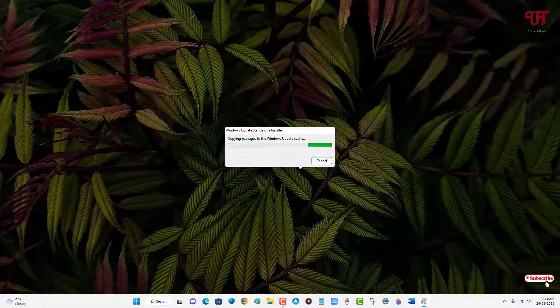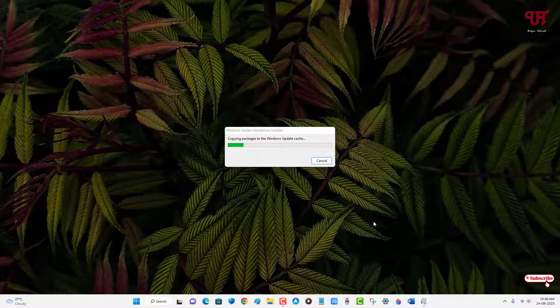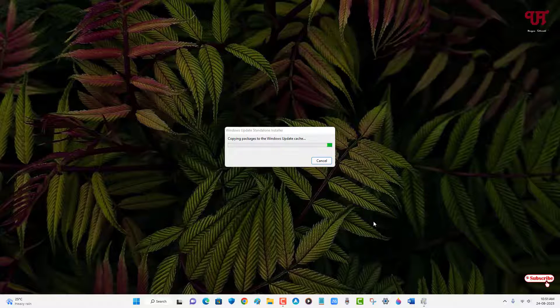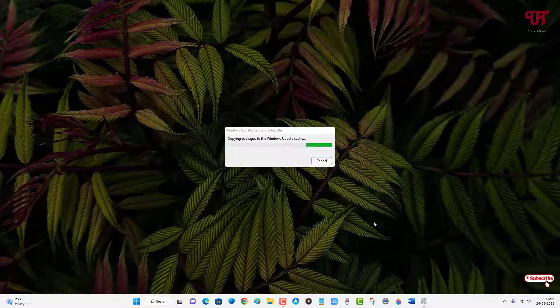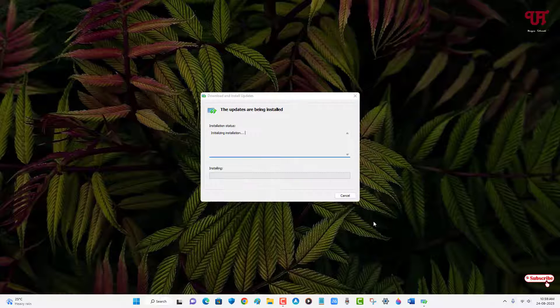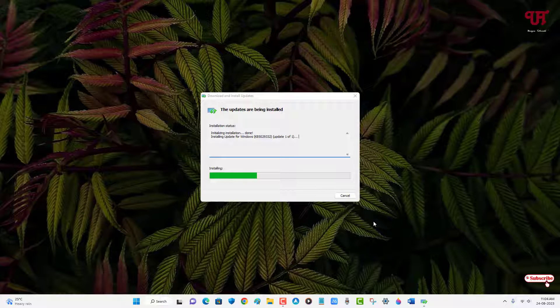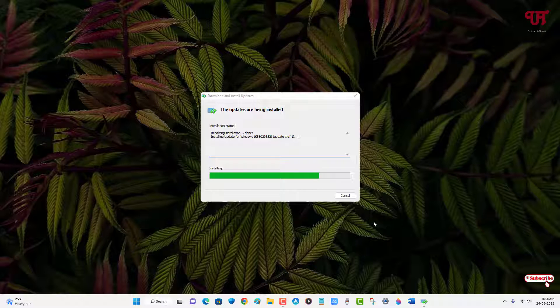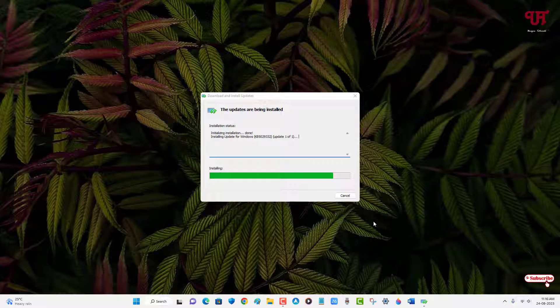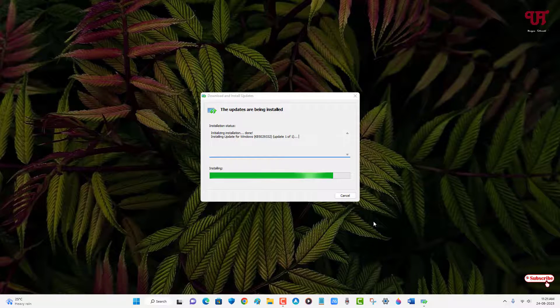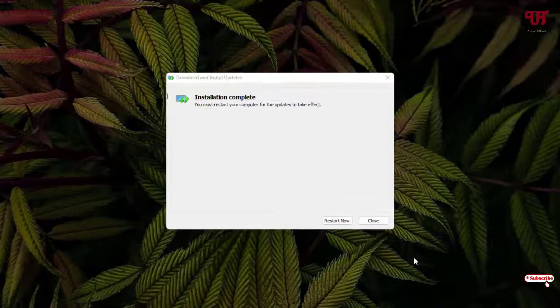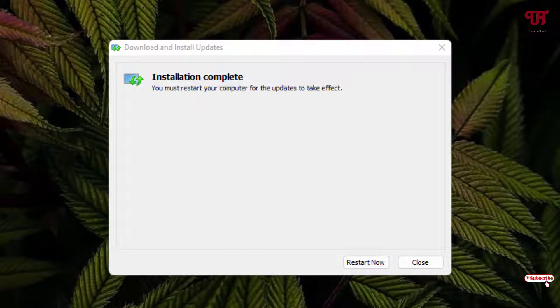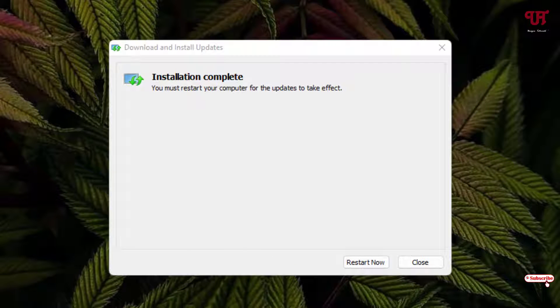So now just click on yes. Finally you can see the installation for the cumulative update has been completed successfully. Now you need to click on restart.